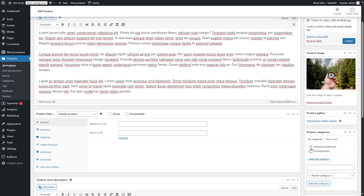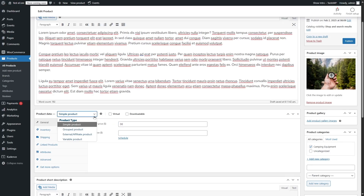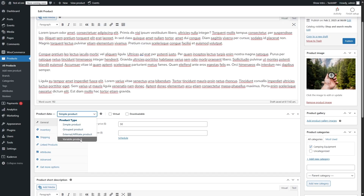Now we have a category — you can add as many categories as you want. After this, we can set a regular price to this product, so we added the regular price of $30. We can also add a sale price if we want and we can schedule the sale price. We can also choose what kind of product we want: simple product, group product, affiliate or external product, or a variable product. You add a variable product when you have multiple variations of the product — for example, different colors or sizes of a shirt.